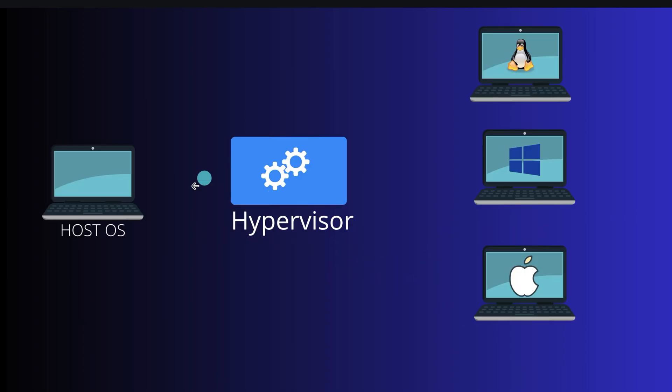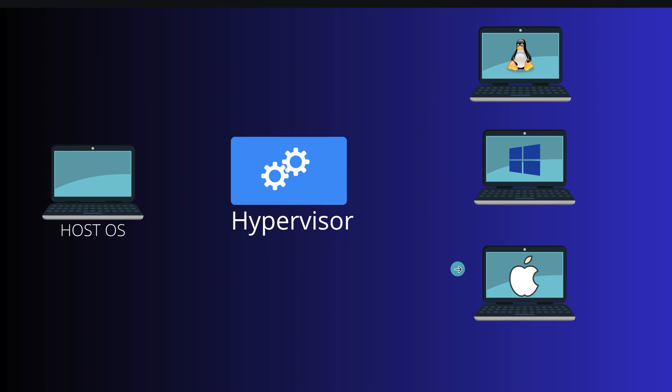So suppose you have a physical machine with Windows installed. On top of it, you install virtualization software called hypervisor. Using this, you can create different virtual machines and install other operating systems inside them like Linux, Windows, and macOS.